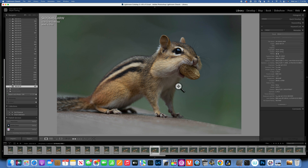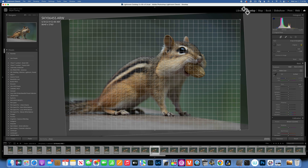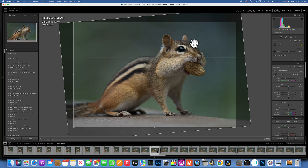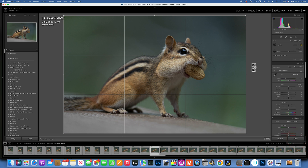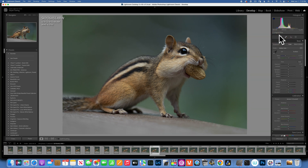Before we go into Luminar Neo, I want to put this photo in Photoshop, because after we finish denoising and editing, I want to readjust the composition. I want the chipmunk to be straight up, but if I crop and straighten so the legs are on the same plane, I lose a lot of background on the top. I want his eye on the rule of thirds line, so I need to expand the background a little bit in Photoshop. This will be more like a two-in-one tutorial.